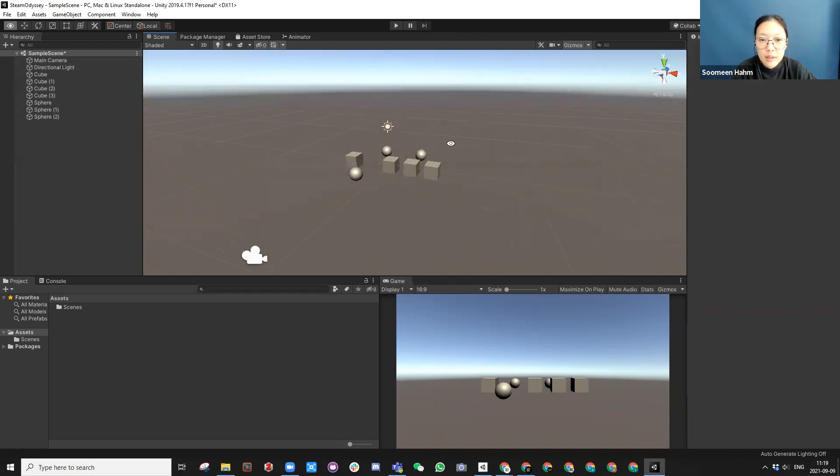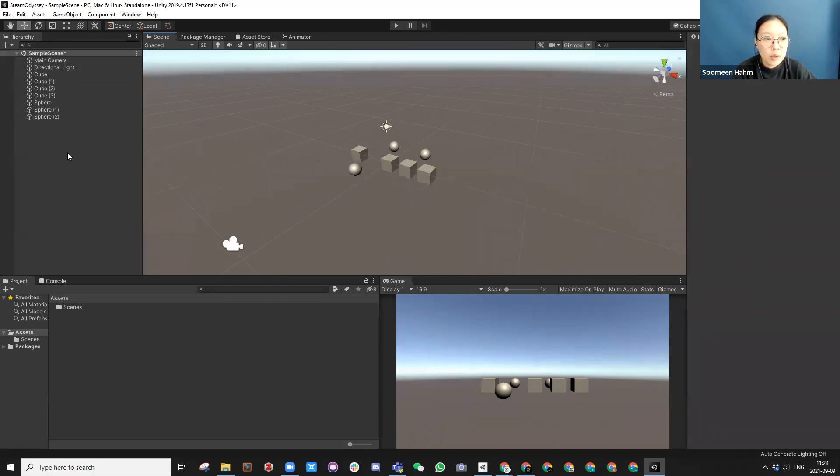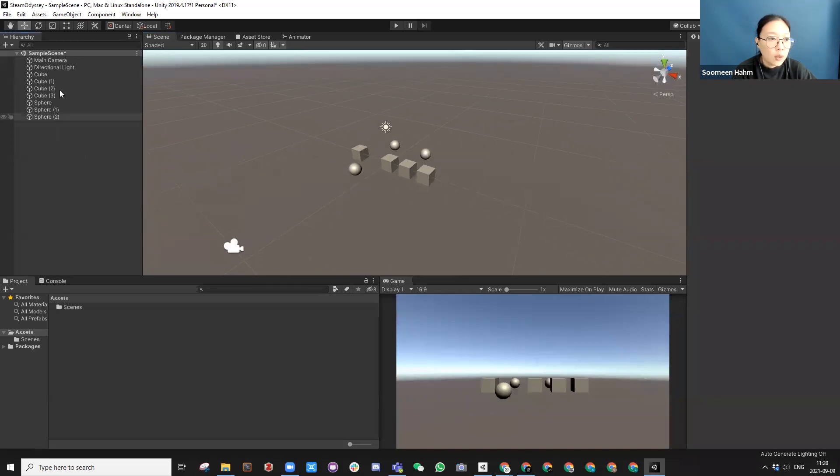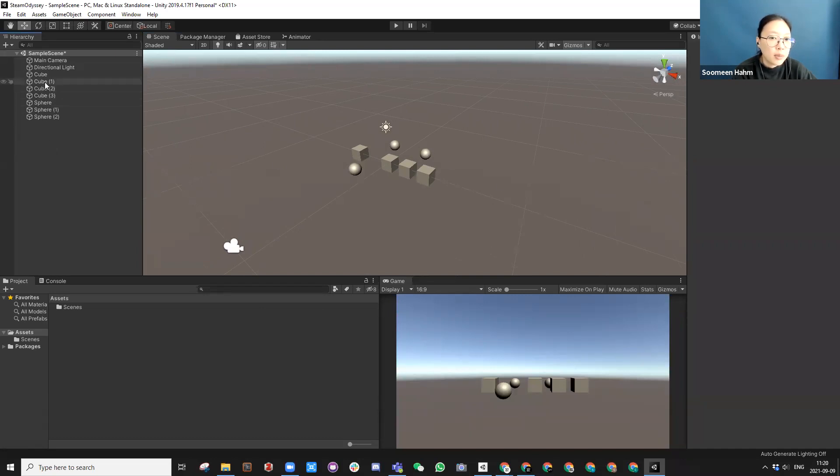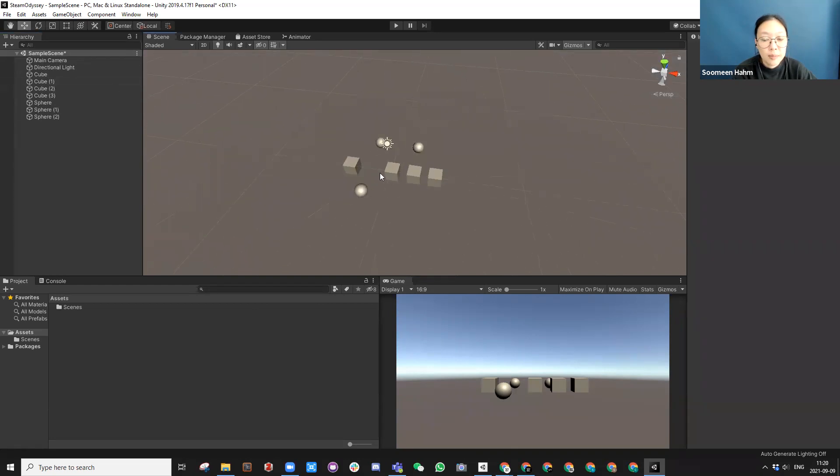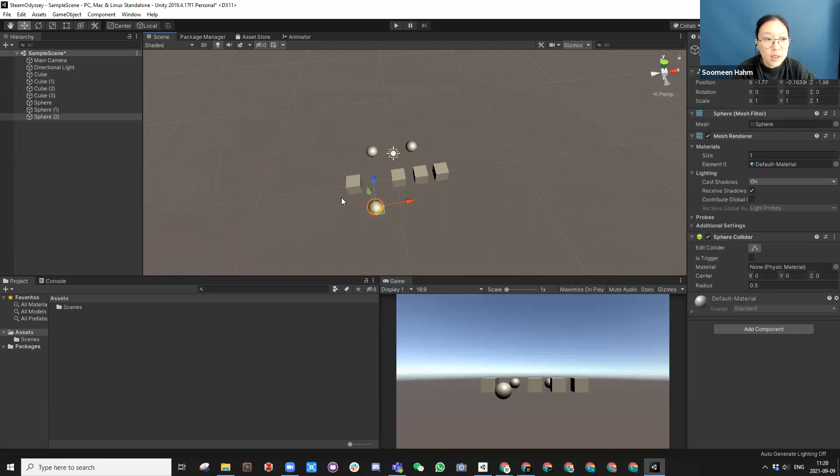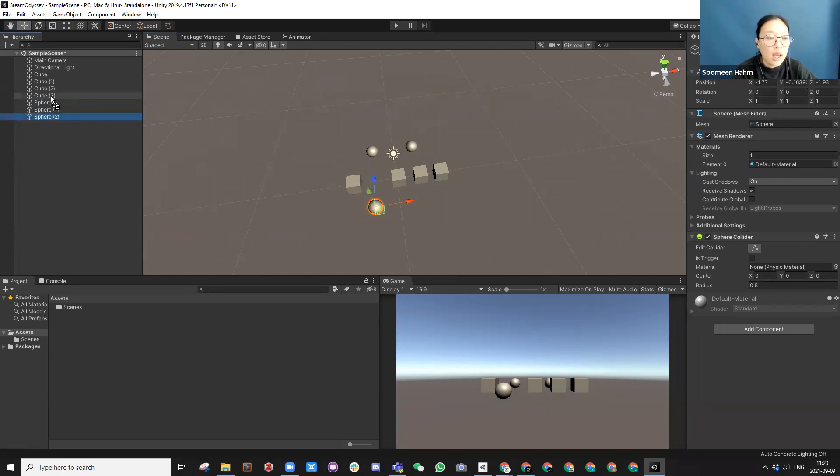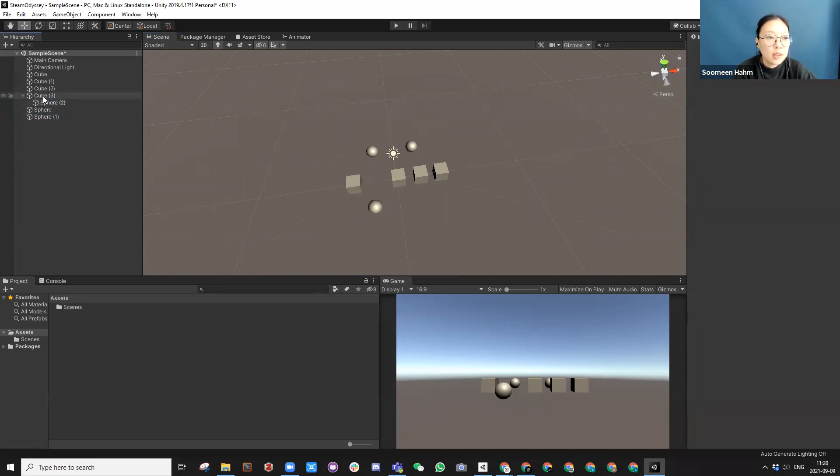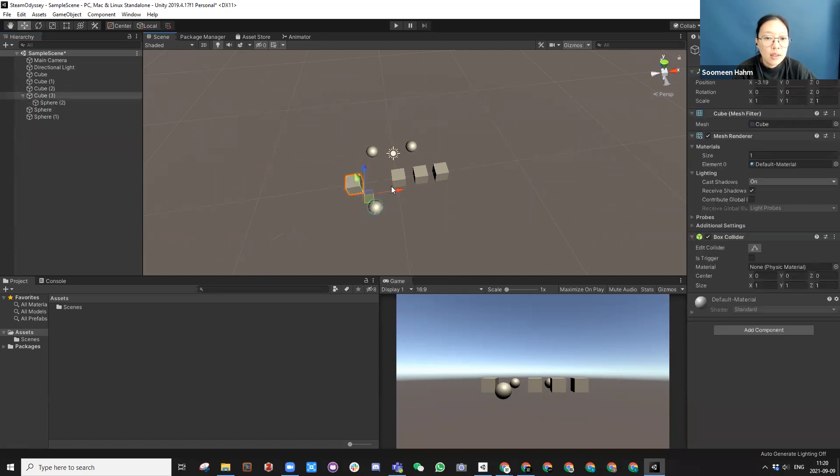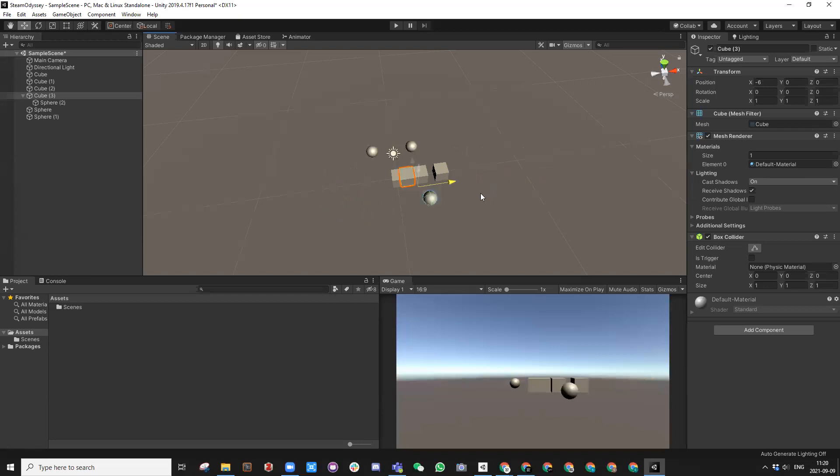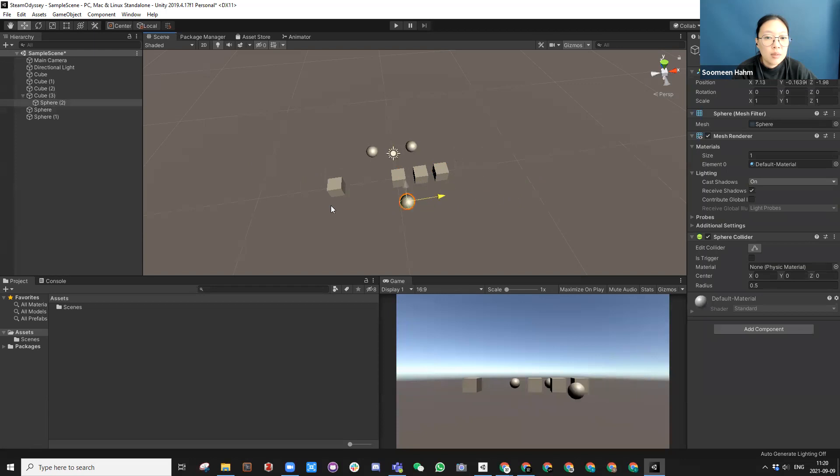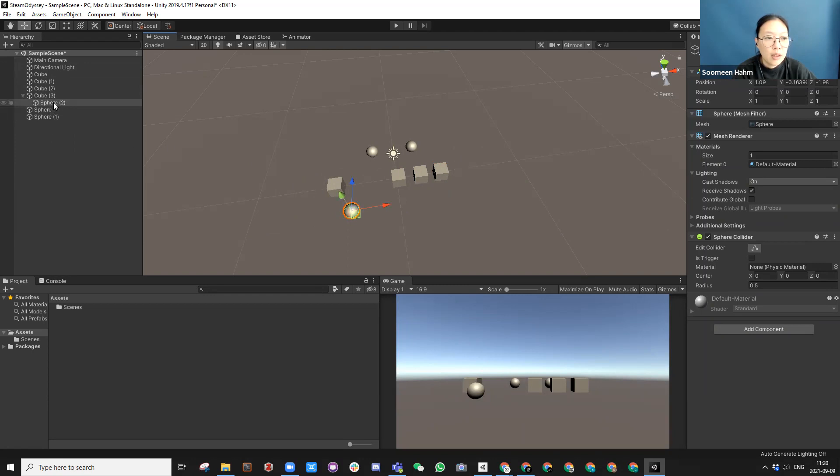You can also group them if there are too many, or you can make something that is a child. For example, if I child this one to this guy, so this guy is cube three and this guy is a sphere. If I drag this under it, it childs this. So if I now move this, they move together. But if I move the child, it doesn't move the parent. So that's the relationship between different objects.